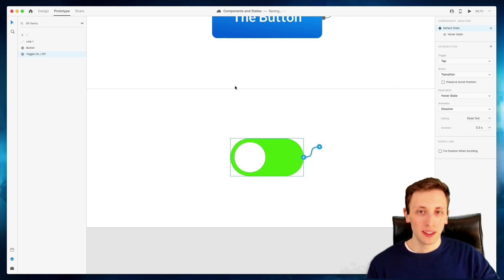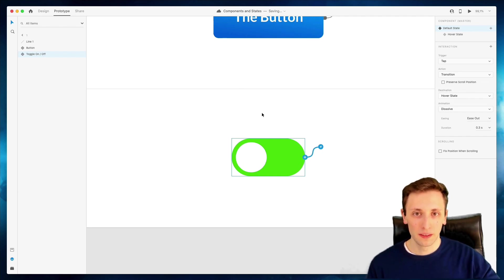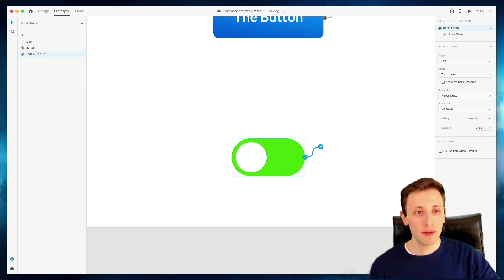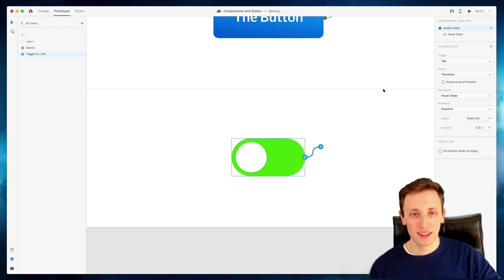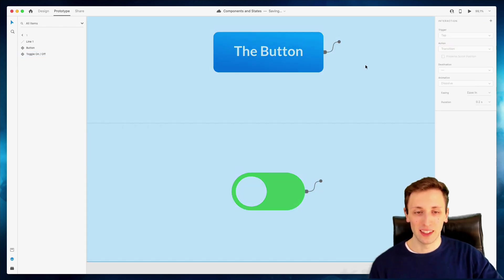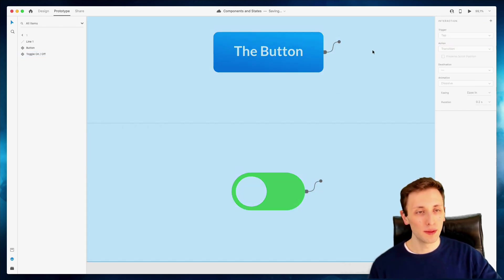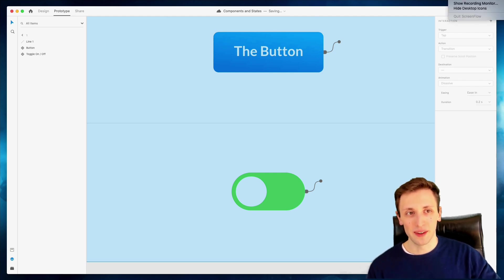But for the time being, my advice would be to just play around with the concept of components, create your states. Maybe if you want to go ahead and play around with some of these elements, feel free to do that. And yeah, that's pretty much it for components and states in Adobe XD. And I'll see you in the next video.